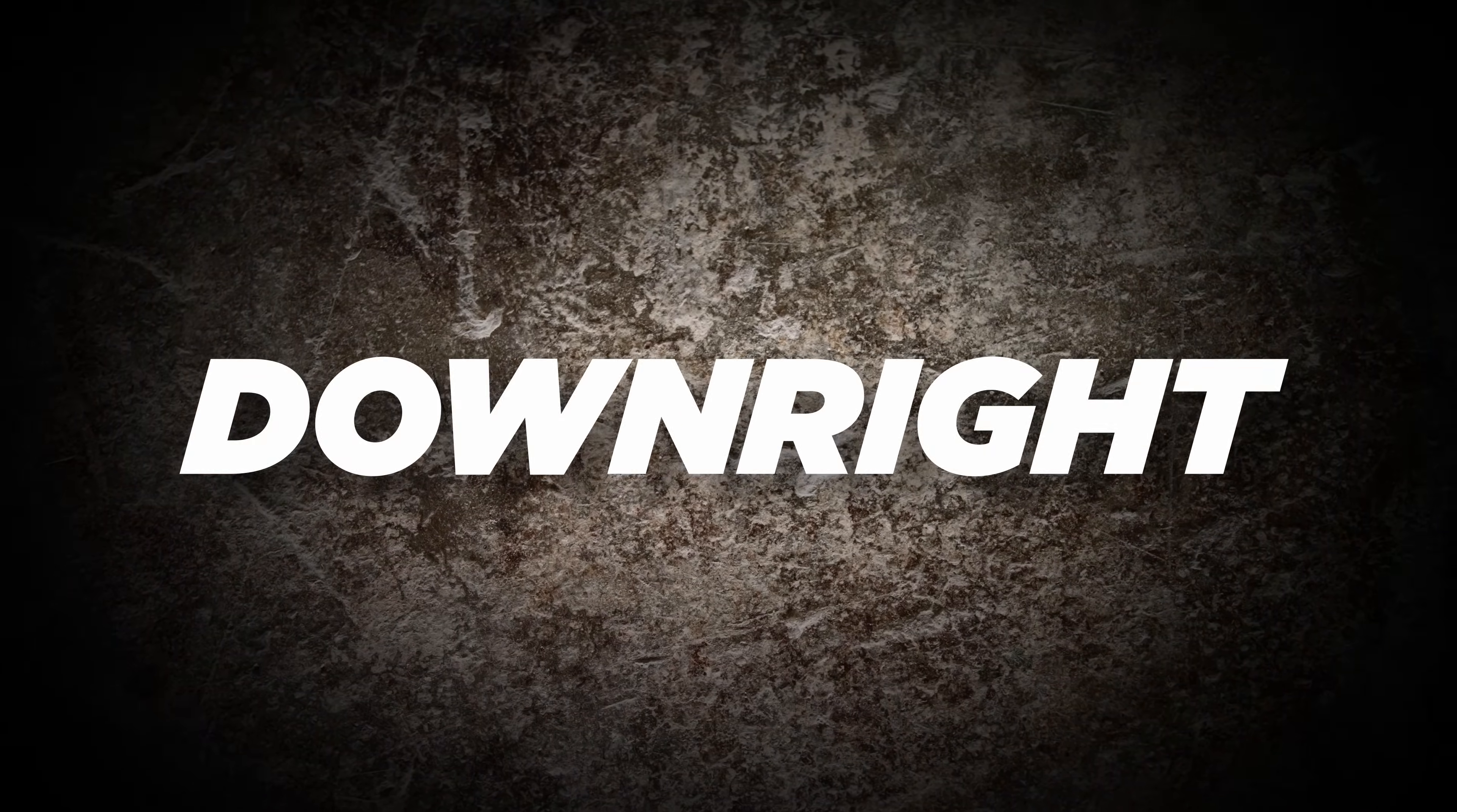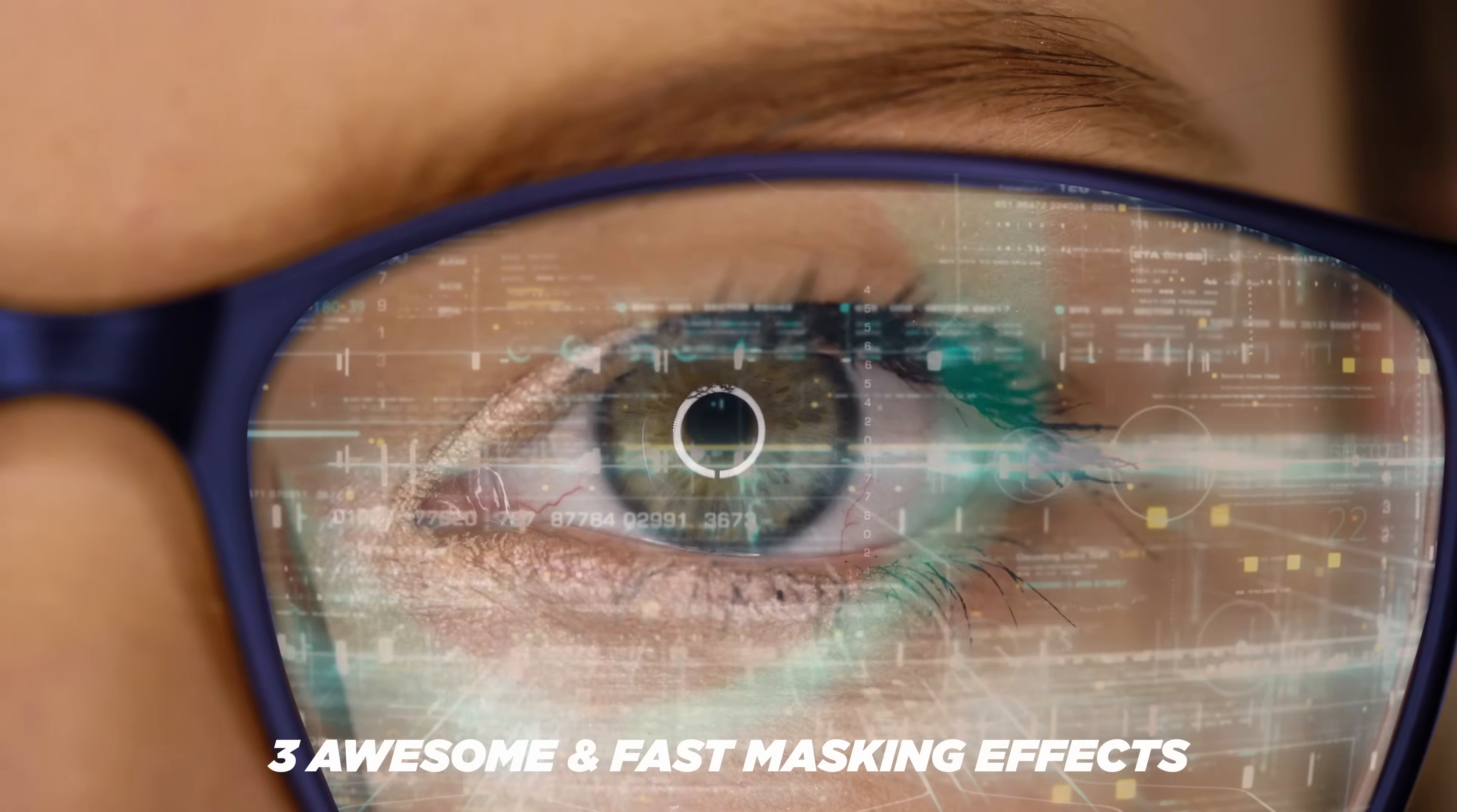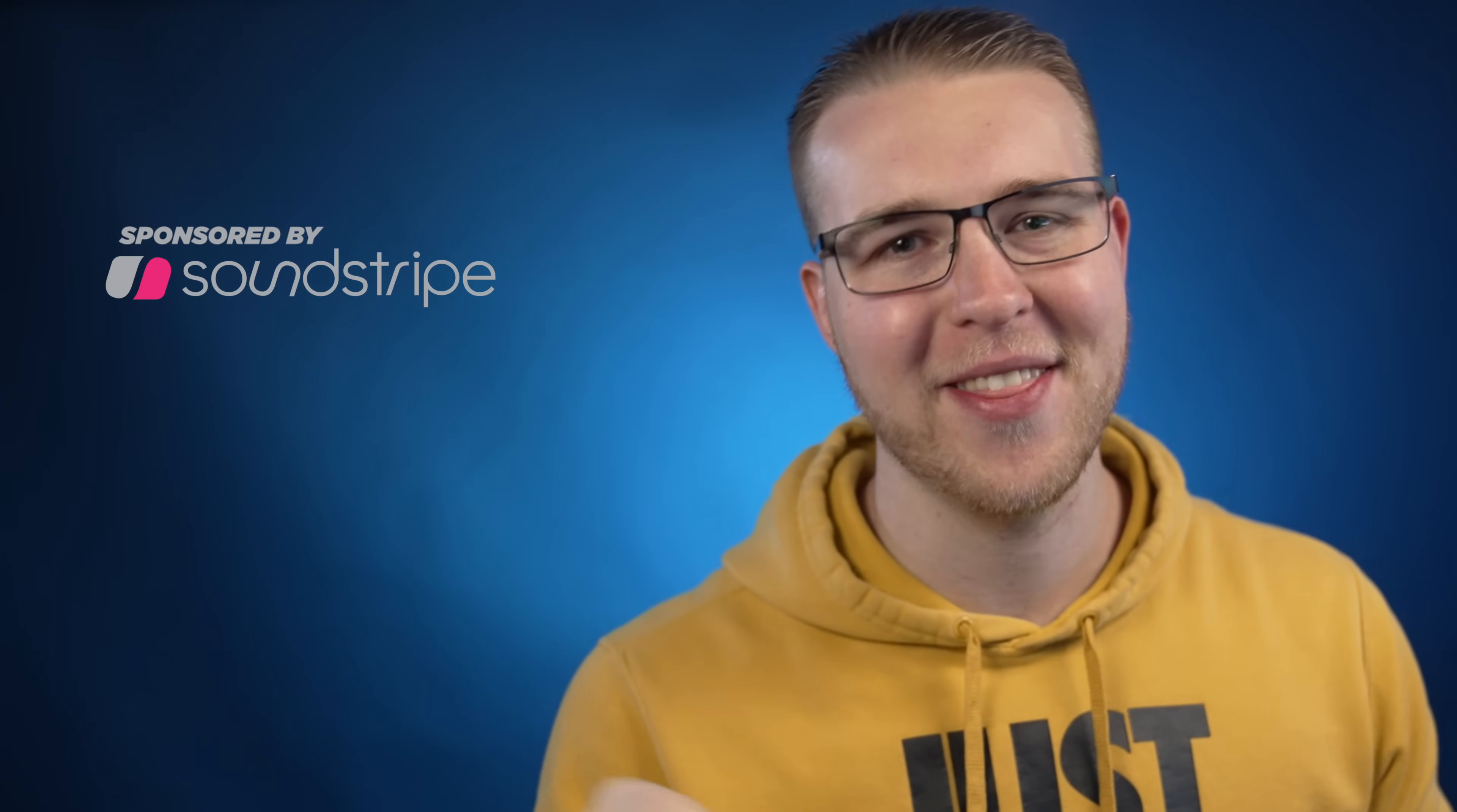If you're familiar with masking, then you know at times it can be a long, boring, and downright painful experience. So in an effort to put some joy back into masking, I have compiled three awesome and fast masking effects that you can do regardless of your skill level. And speaking of awesome things, this video is sponsored by Soundstripe. More about them at the end of the video. Now let's get into it.